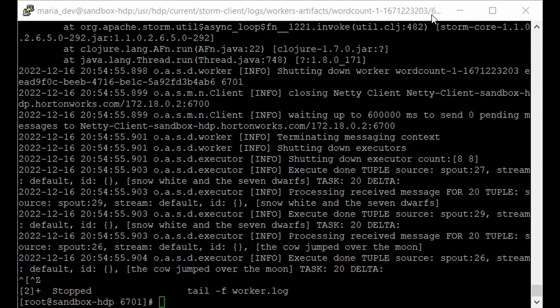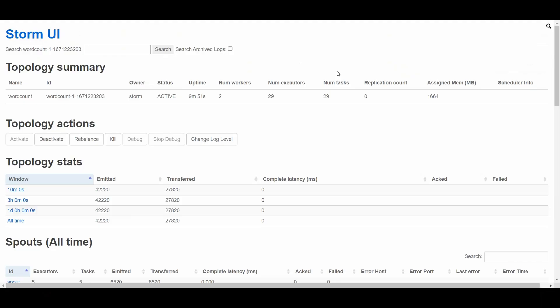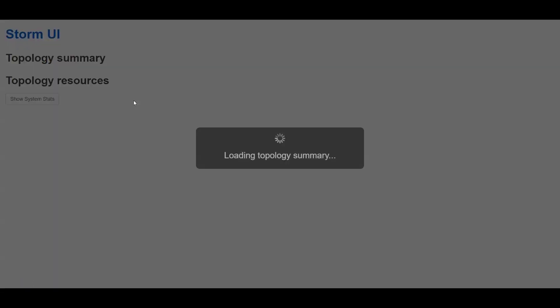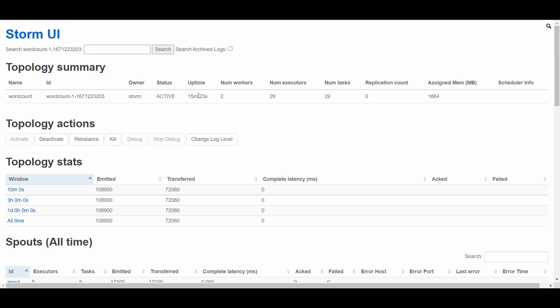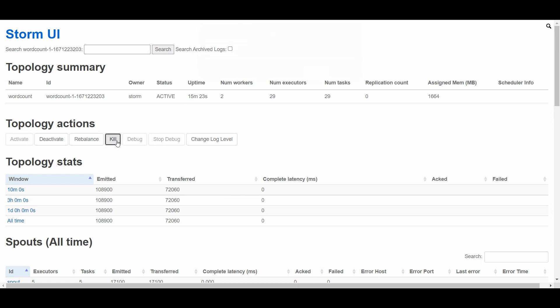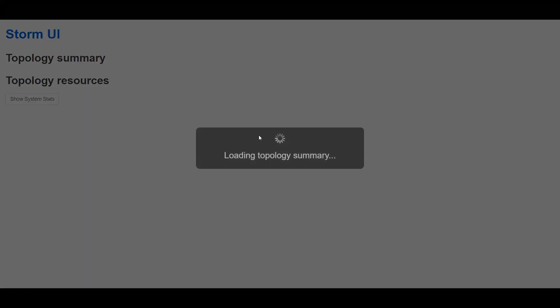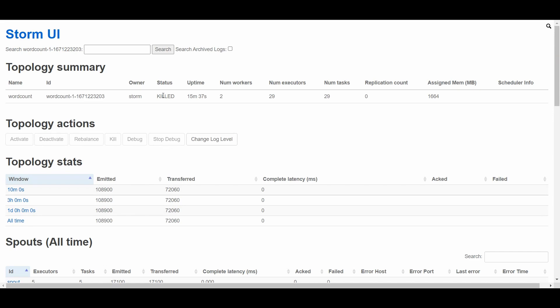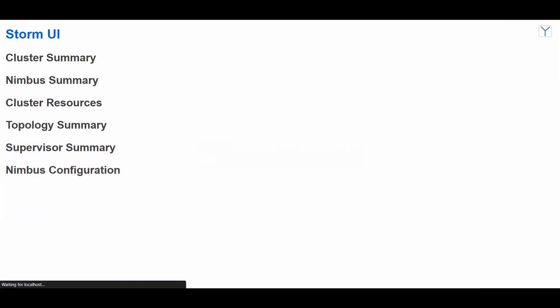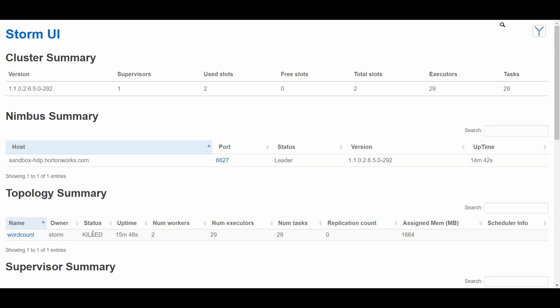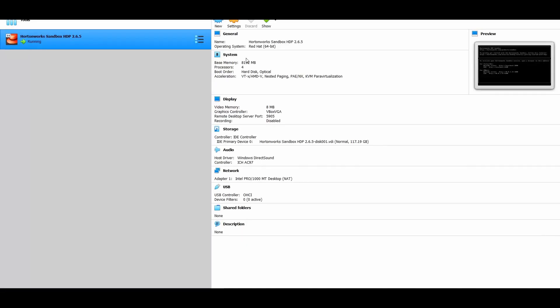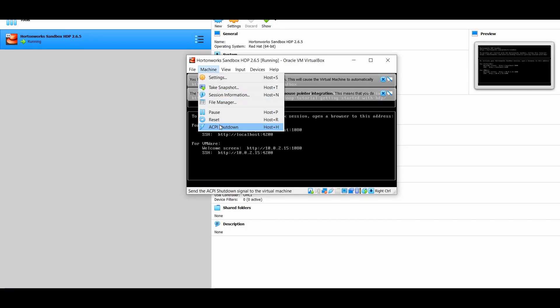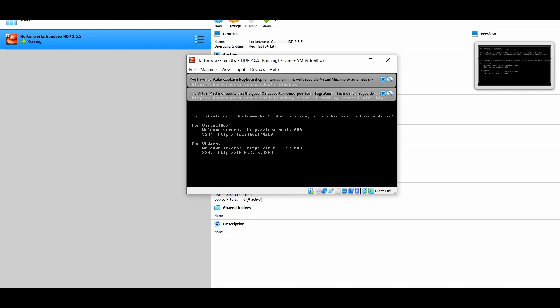Head back to the Storm UI — the job is still in active status. After about 15 minutes of running, let's kill the job from the UI. Click Kill, then OK. Refresh the page and the status shows 'Killed'. Go to the home page, refresh, and the job is no longer running. That wraps up this lecture on how powerful Storm is for data processing. When you're done, go to your HDP sandbox terminal and type: acpi -p to properly shut down your sandbox.